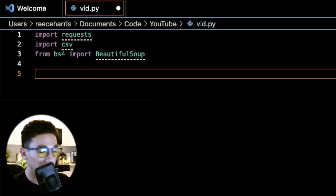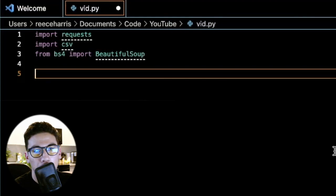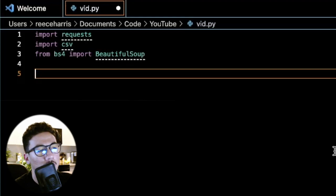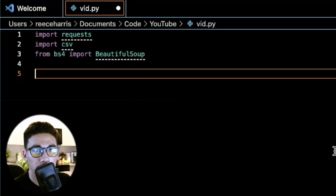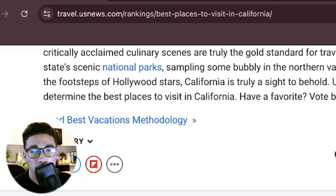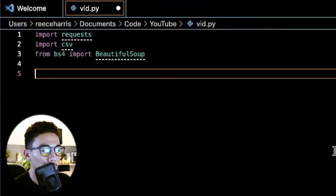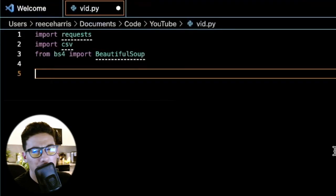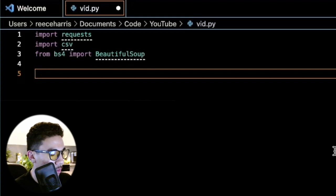Before we go into pulling data, the first thing we want to do is create a headers variable. Headers basically tell the parser of your program how to parse the information on the website — things like what kind of website it is and what version. I'm using Google Chrome, but the headers I'll include also support Mozilla Firefox, Microsoft Edge, and maybe Opera GX.